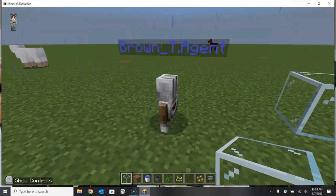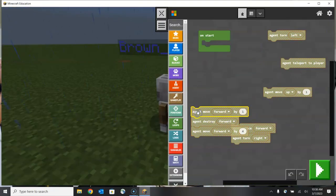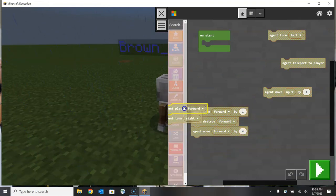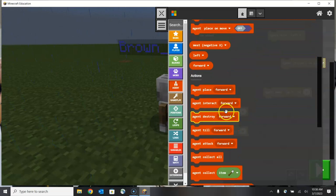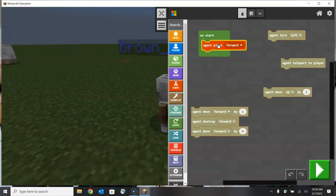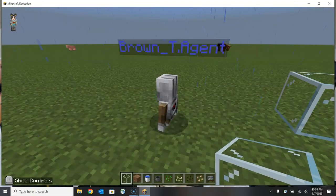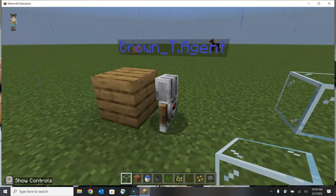Now I'm going to close out of inventory, open my coding tools, remove the active code, and use the place forward command. This command doesn't contain specifics about what material to use, so the agent will use exactly what is in slot number one — those oak wood planks. Single command here, let's click start. One simple block placed; the agent didn't move at all. Let's go back in and add a couple of additional things to see how a string of commands can come together.